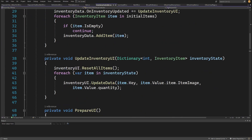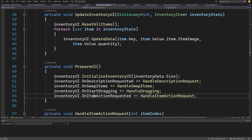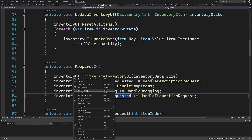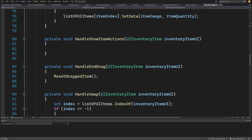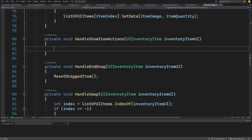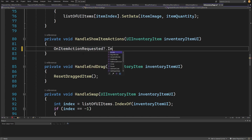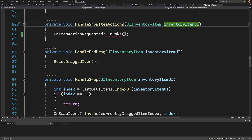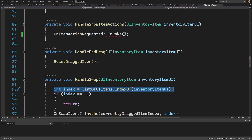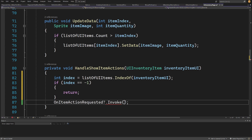Inside the prepare UI we have `onItemActionRequested`. Let's right-click on this, go to the definition — this should be called when we are handling show item action. So let's call `onItemActionRequested?.Invoke` and we need to pass the int index of this item. We need to copy the code to find our index, and if the index is minus one we need to return; else we are going to pass the index.